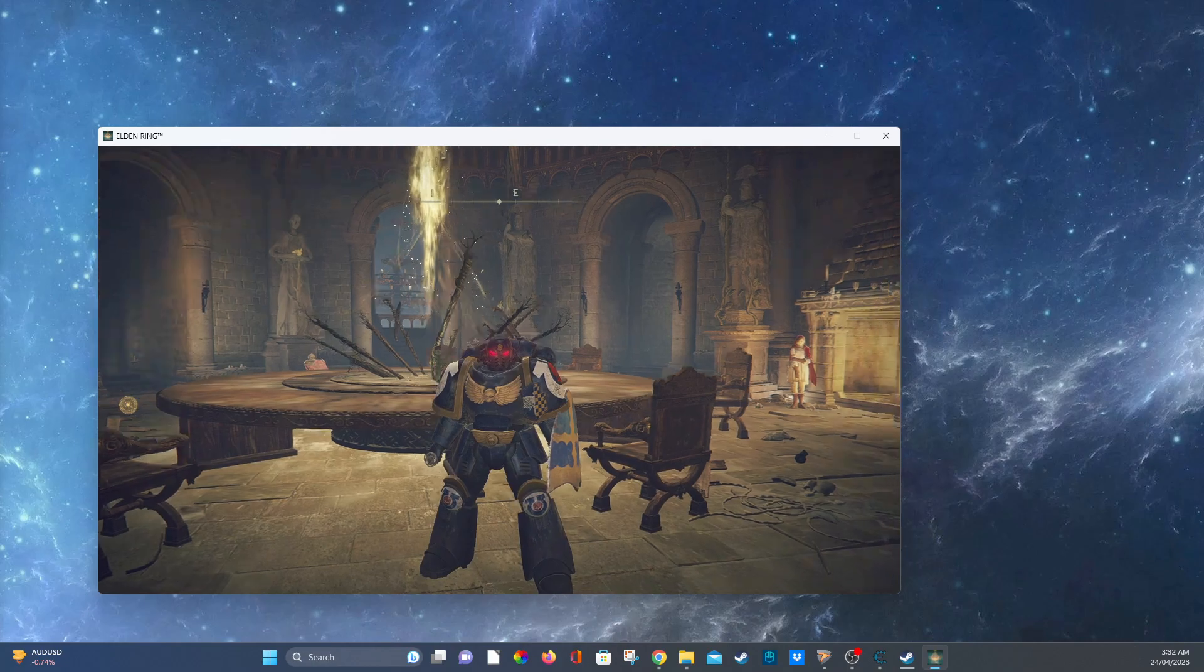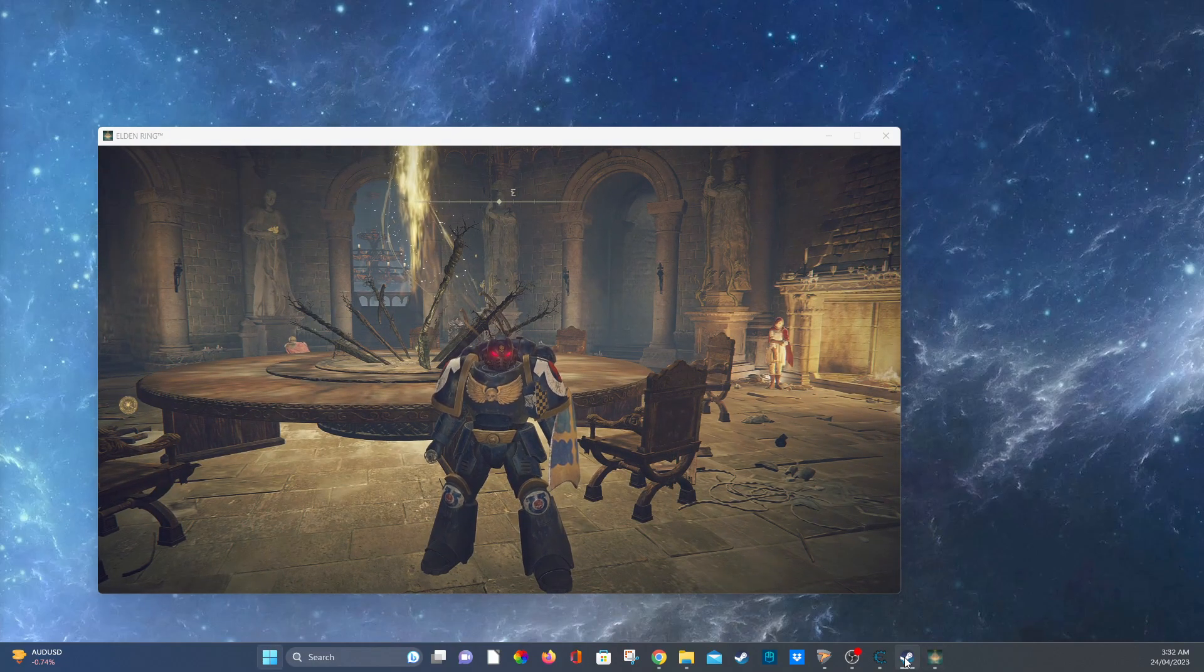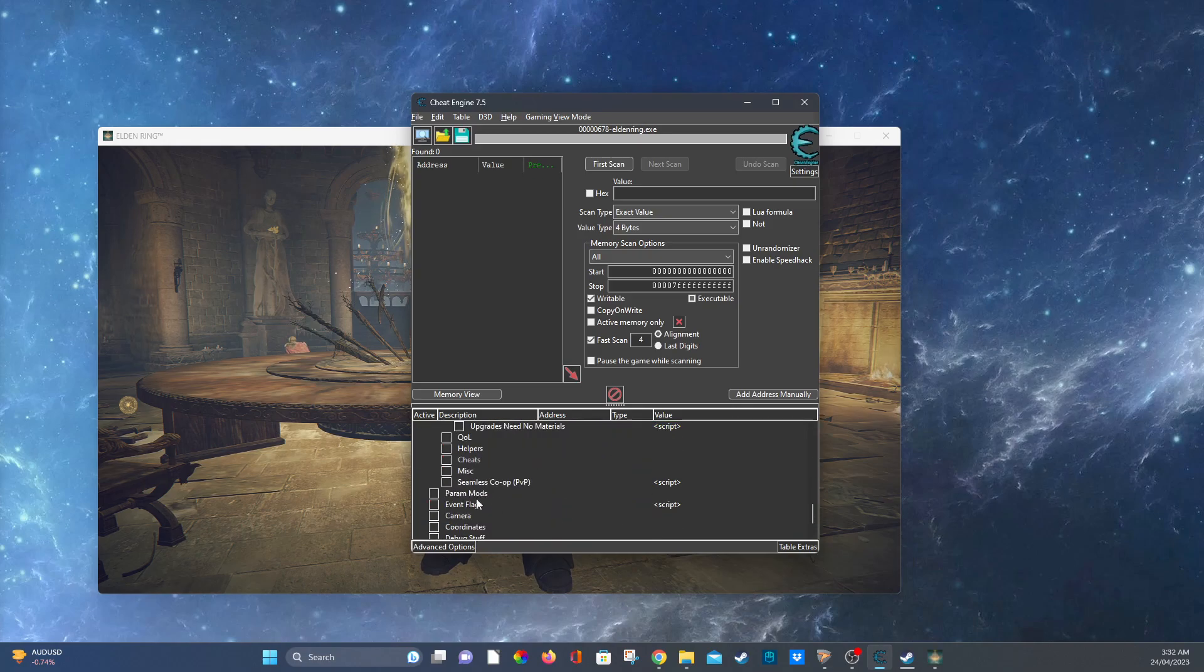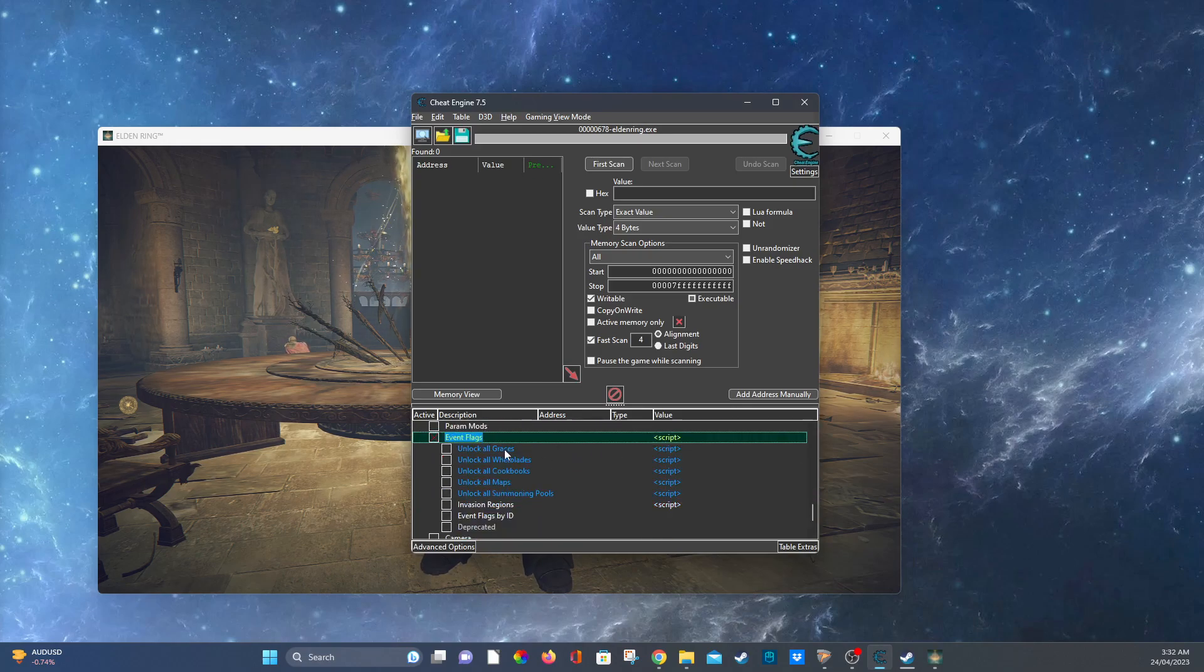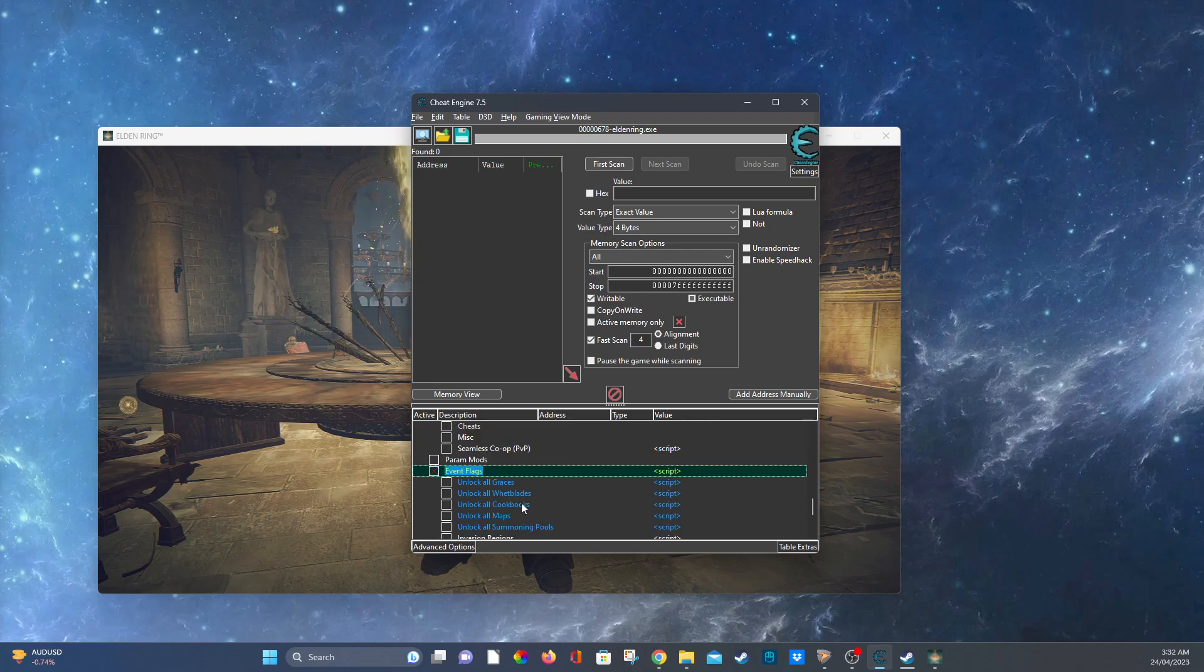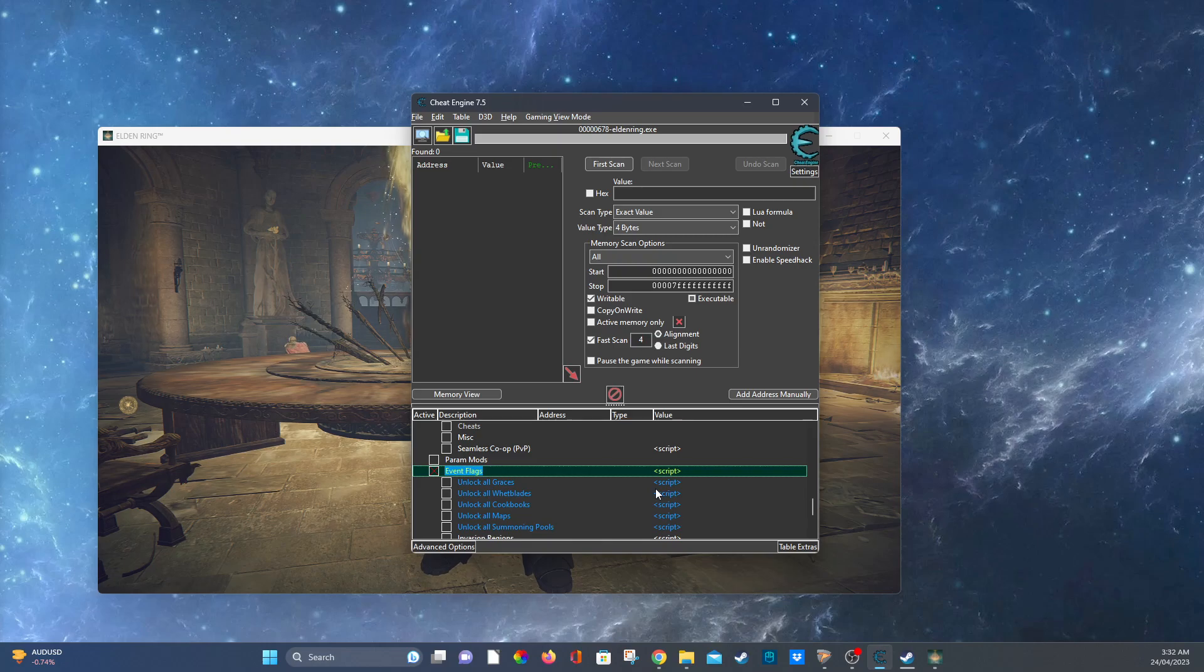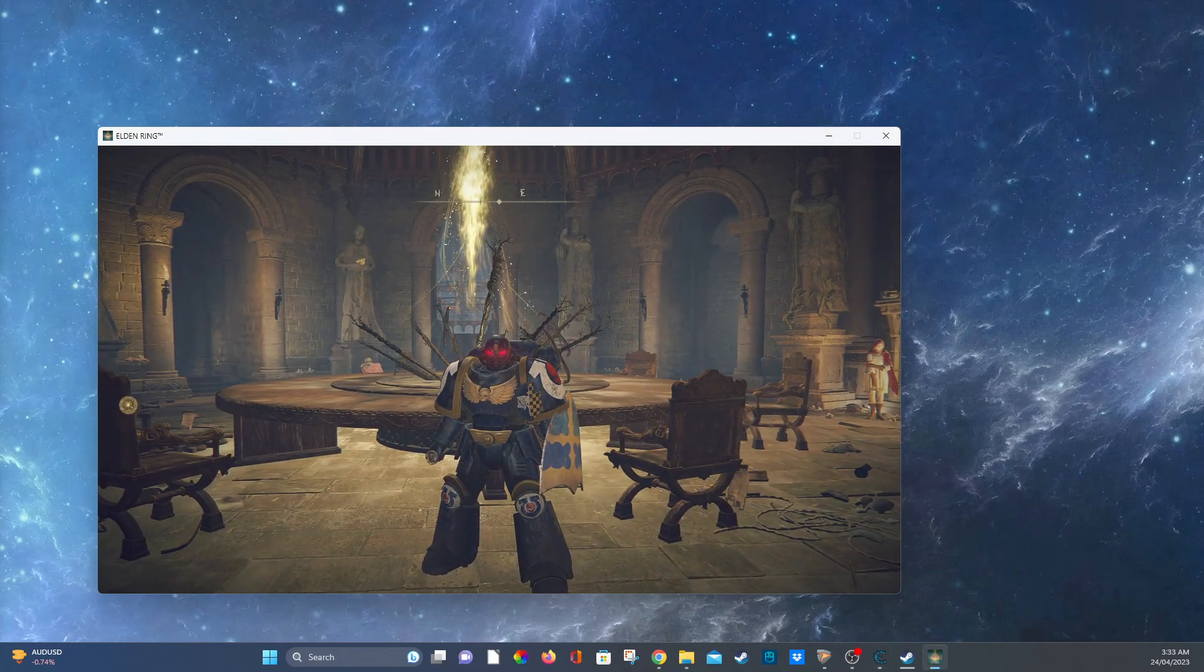And one last thing before I end this video is if you have a look, you can also look at the event flags stuff like unlock all graces or whetblades or cookbooks or maps or summoning pools. So basically this is just all the stuff so if you want to teleport somewhere you can just unlock all graces and then boom you can teleport wherever you want from the start of the game, same with maps so you can see where you're going.